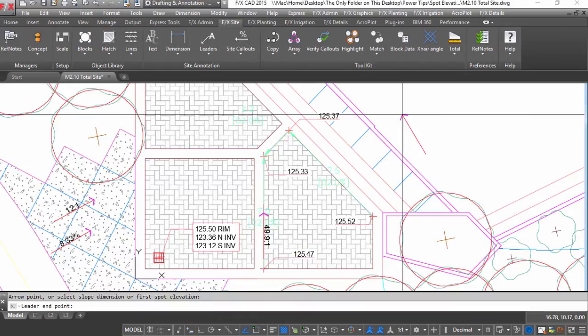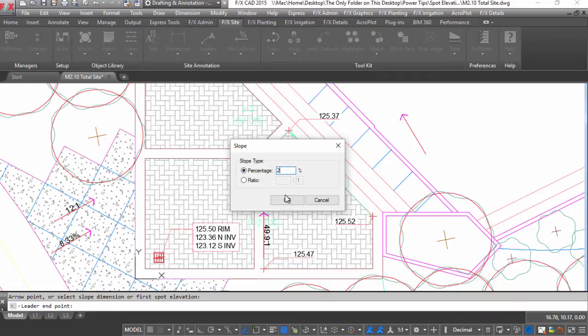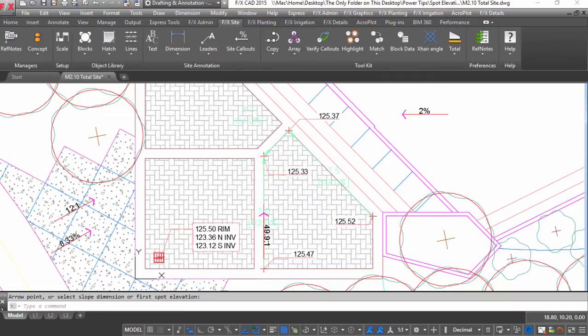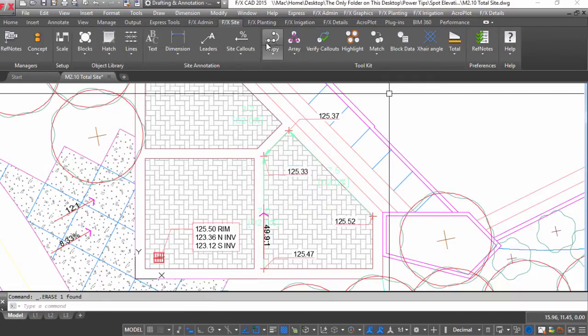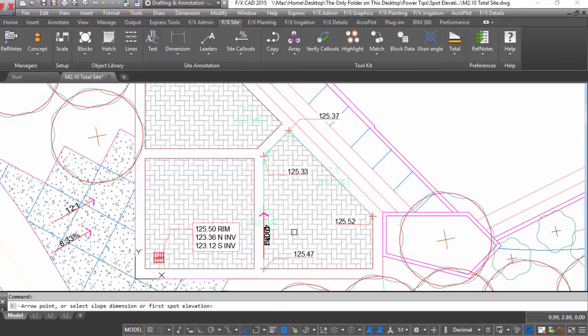I'll just place a dummy slope callout off to the side to make sure my next automatic slope callout shows the percentage slope instead.